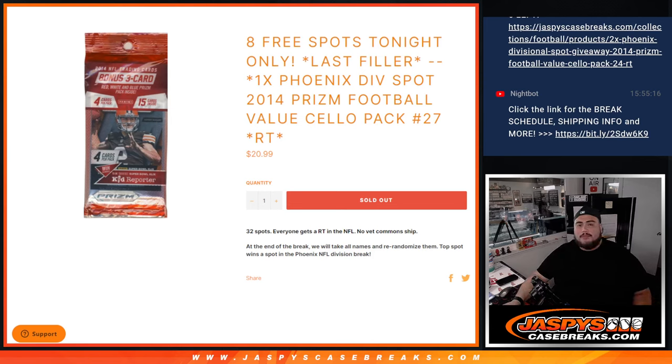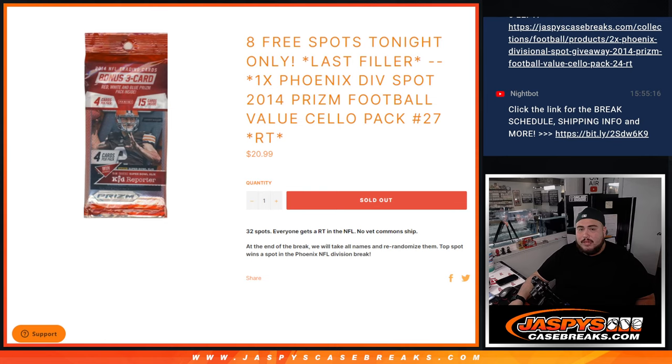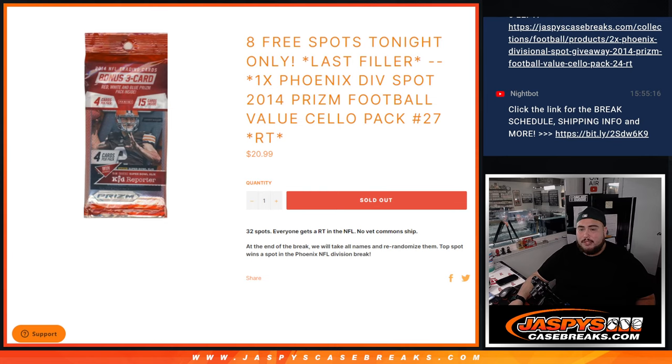What's up everybody, Jason here with JaxPeaceCaseBrace.com. Last filler here guys, this was giving away the last spot in the Phoenix Football Divisional Break with this 2014 Prism Football Value Sell-Up Pack Break number 27.